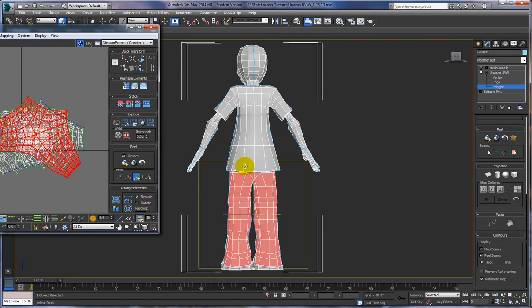Go around to the back of the pants. Grab these polygons, Expand, Start Pelt, zoom out a bit, scale it out, Start Pelt, and Commit. We're going to end up resizing these somewhat later on — we'll see what happens with that.